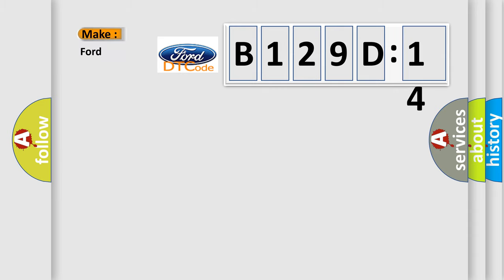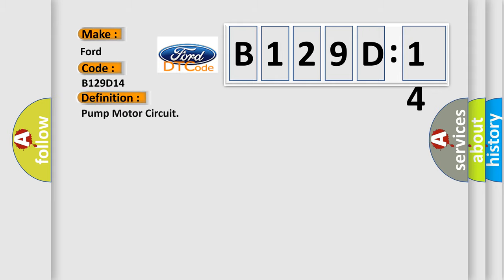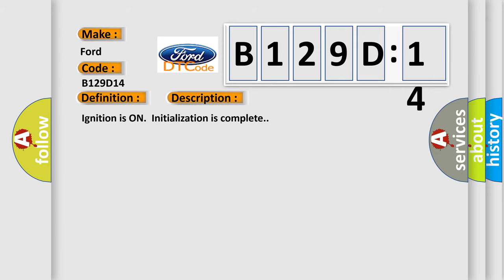So, what does the diagnostic trouble code B129D14 interpret specifically for Ford car manufacturers? The basic definition is pump motor circuit. And now this is a short description of this DTC code: ignition is on, initialization is complete.